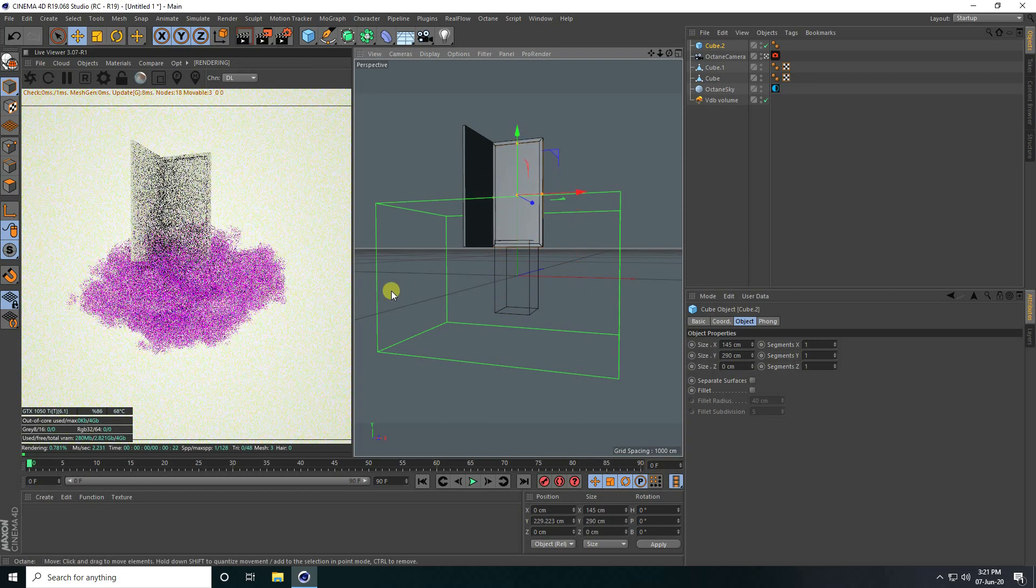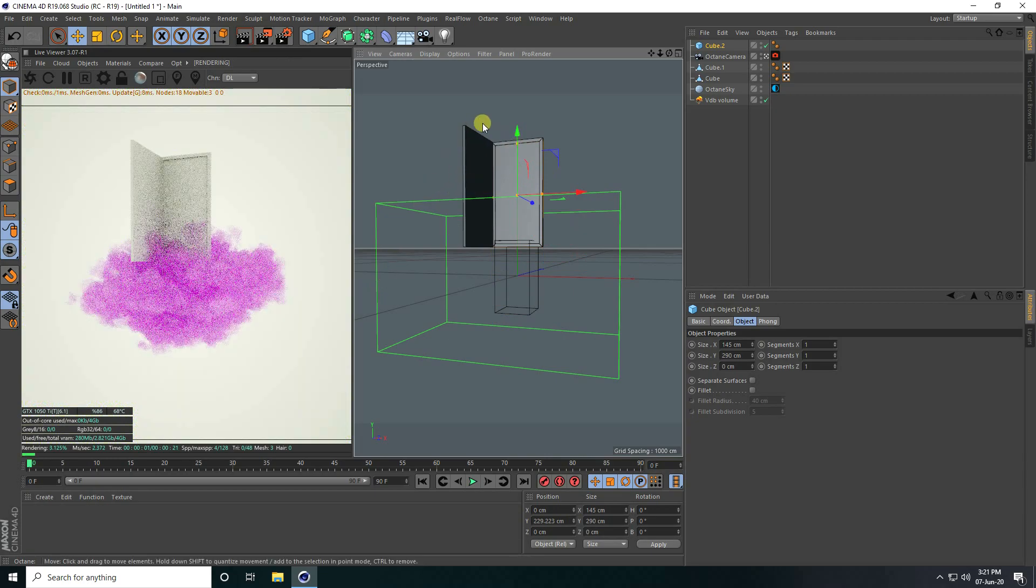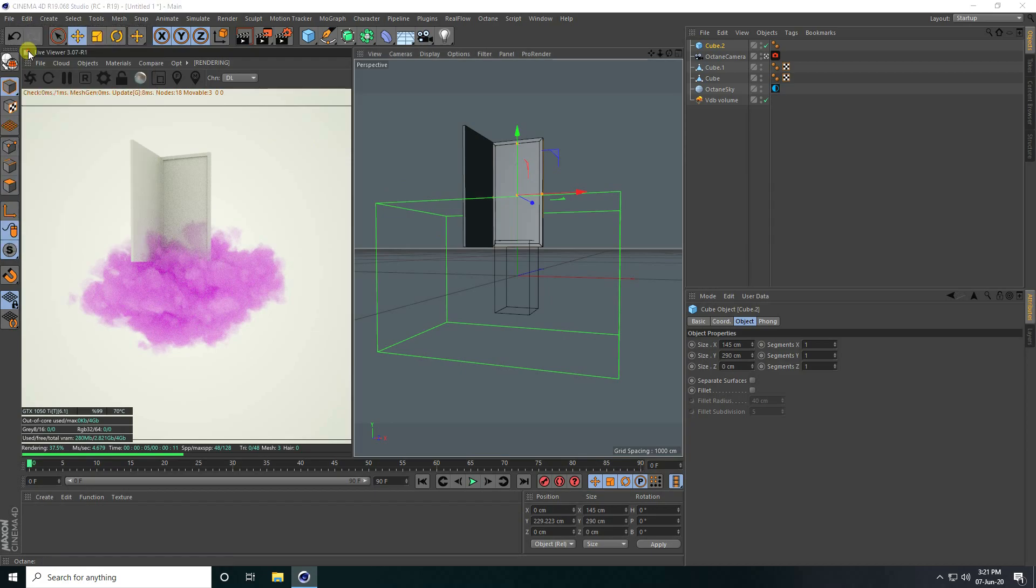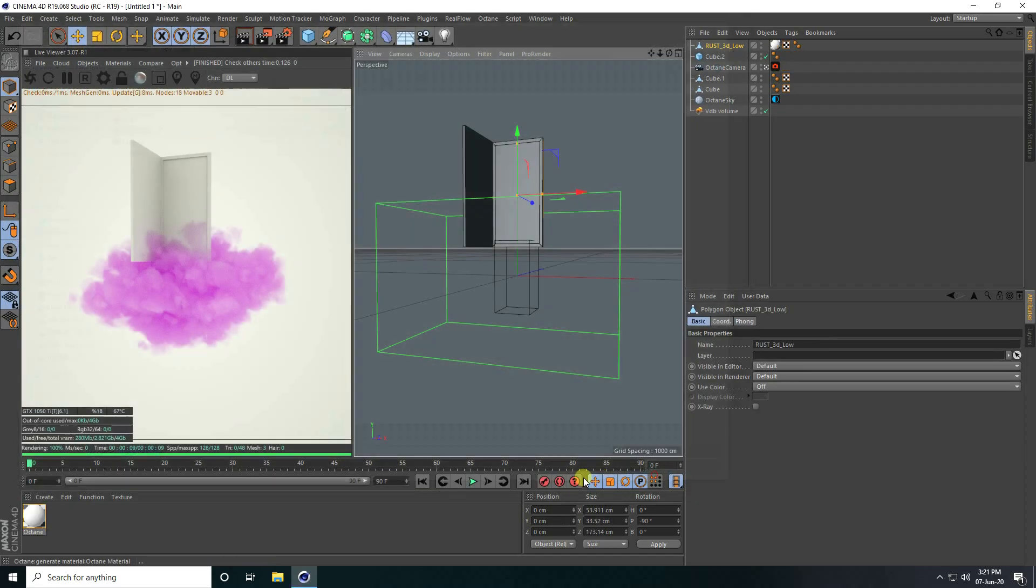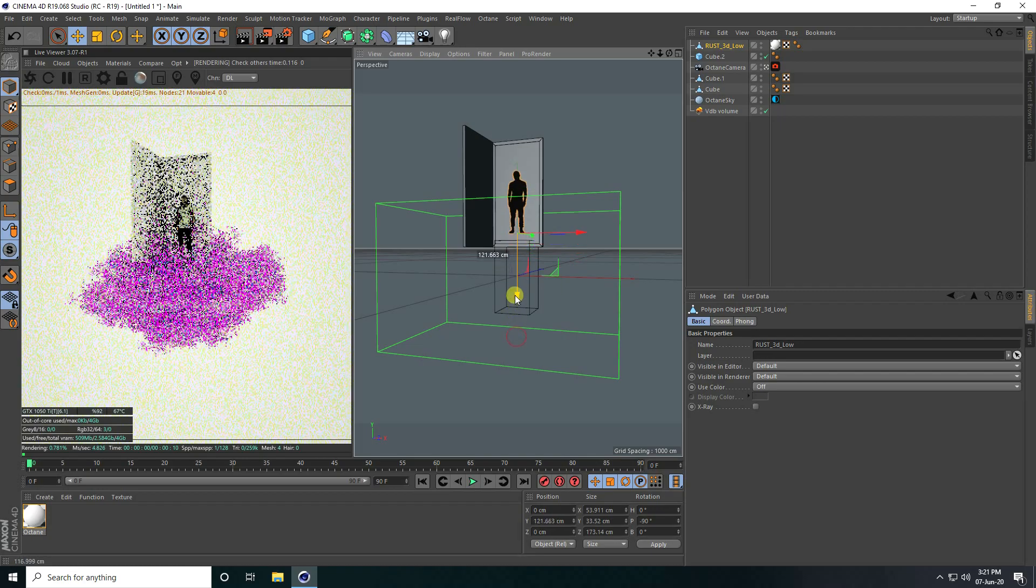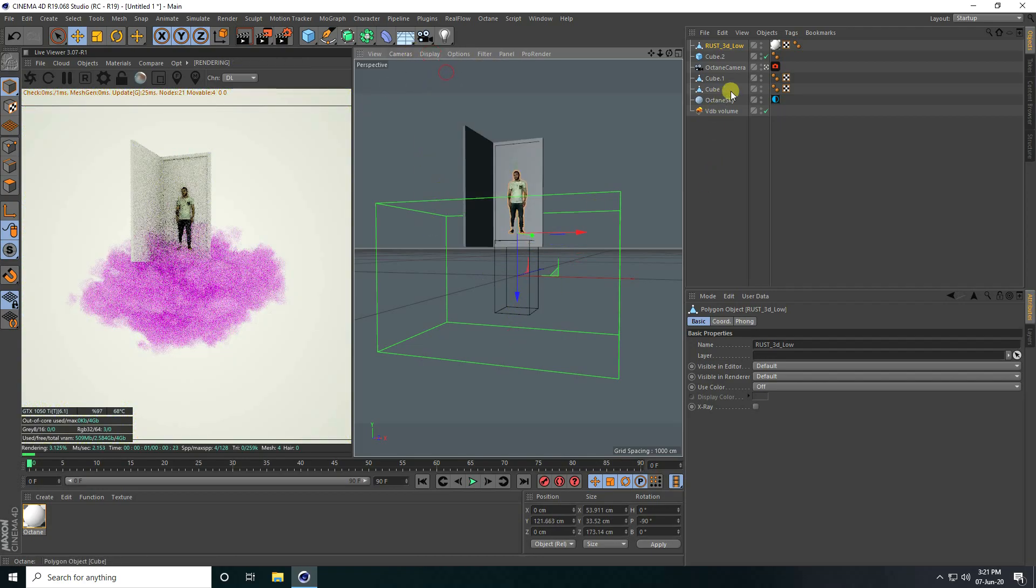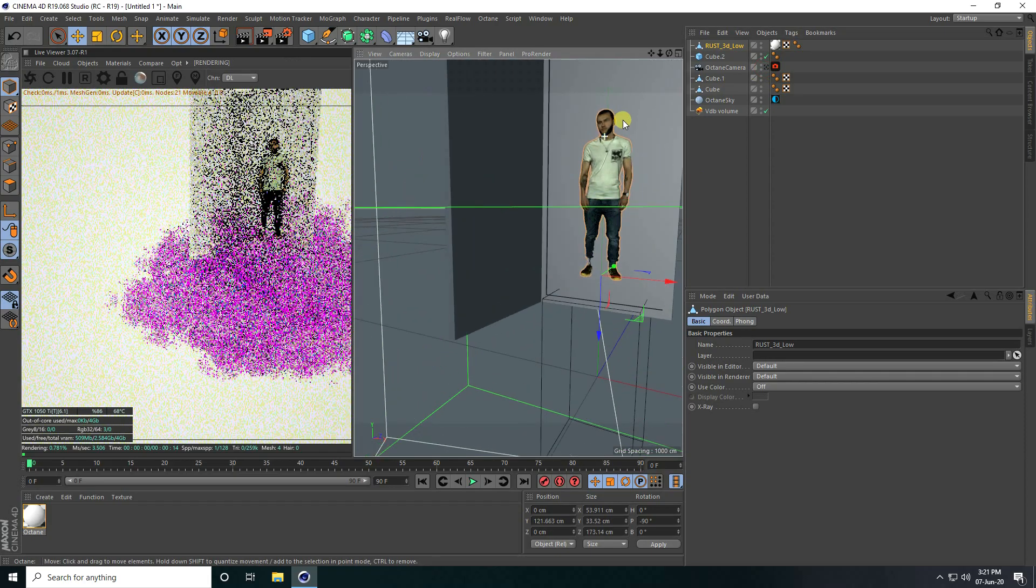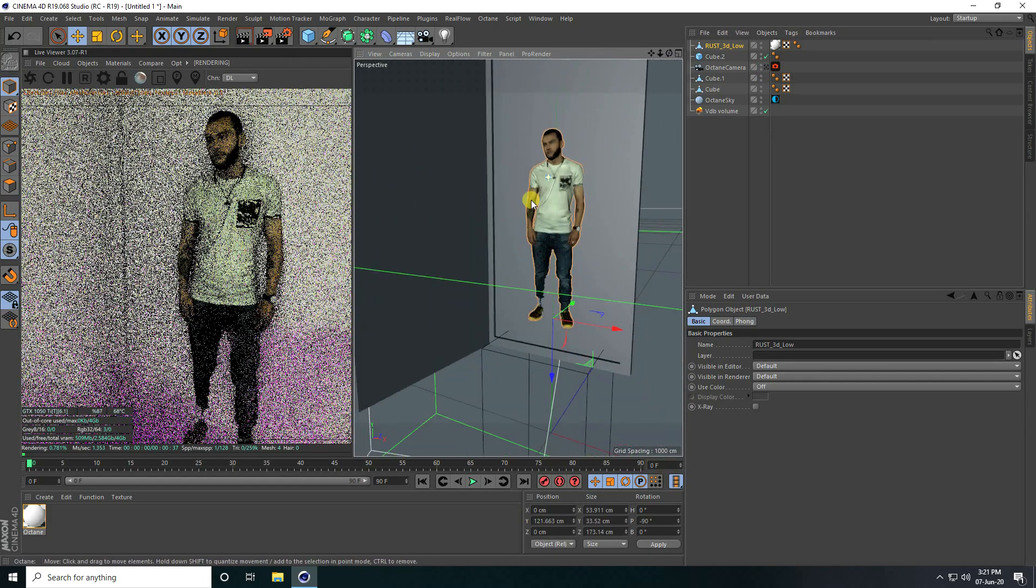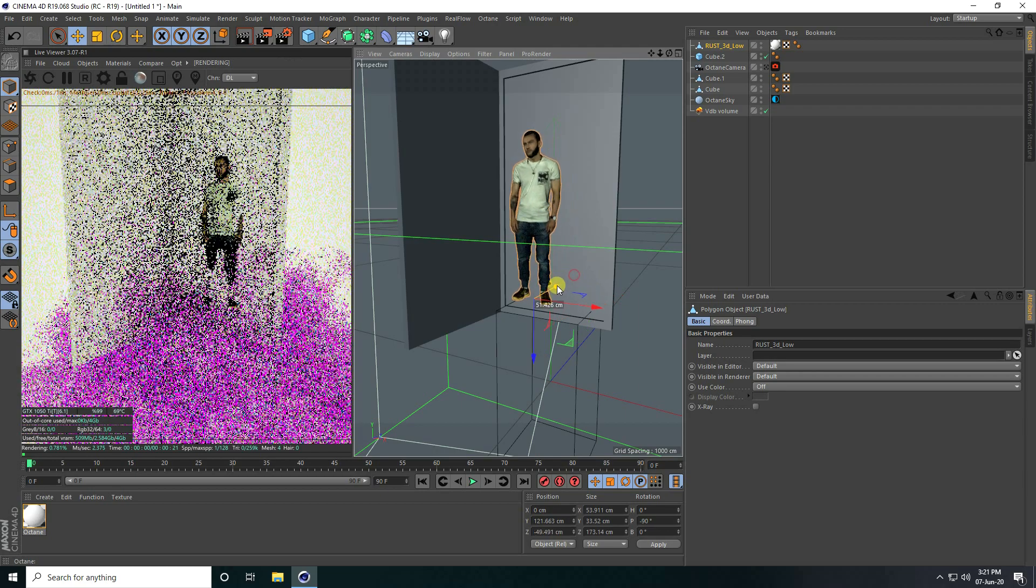My gate is complete. Now I'll apply a character model. Go to File and Merge. That's my 3D character model, and open. Lines unchecked. See, that's my 3D character model. You can download this model from my website, it's free.